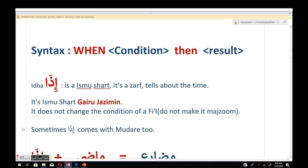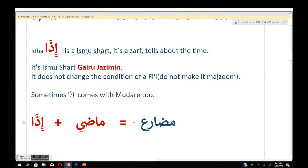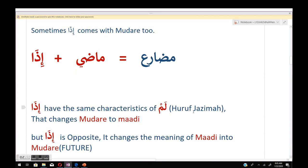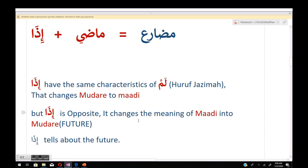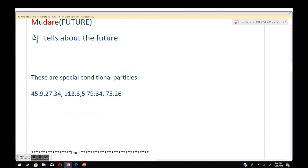إذا belongs to the ghairu jazim group — it does not change the condition of a fi'il. Sometimes إذا comes with the mudare too. إذا plus maadi gives the meaning in the mudare. إذا has the same characteristics as لم but in the opposite direction: لم changes mudare to maadi meaning, while إذا changes maadi meaning into mudare. So إذا tells about the future.